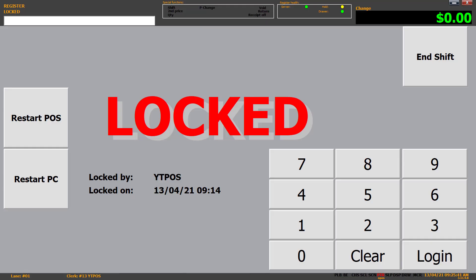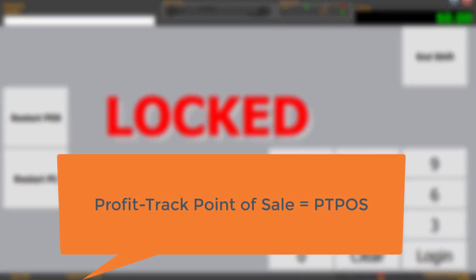Welcome! Today we're going to go through Profitrack Point of Sale, also known as PTPOS, or the basics for it. If you haven't seen the Profitrack Basics video, it's linked in the top right now. This will be a basic run-through of how to use POS from an operator's standpoint. I'm going to reference it as PTPOS, which stands for Profitrack Point of Sale.